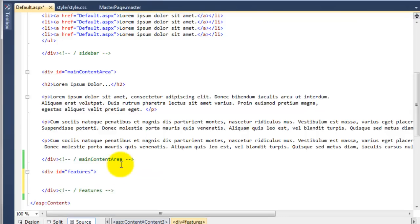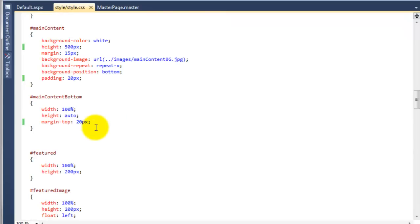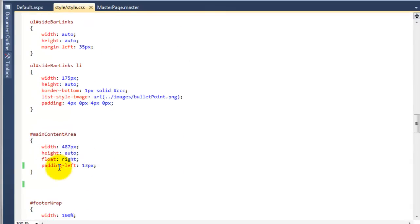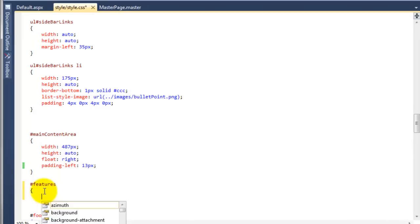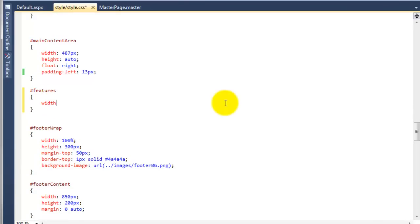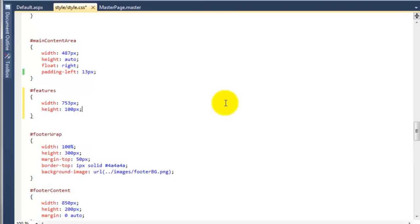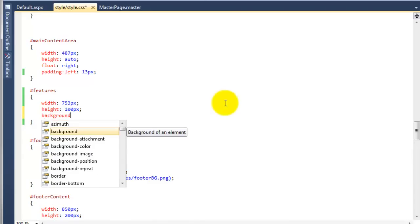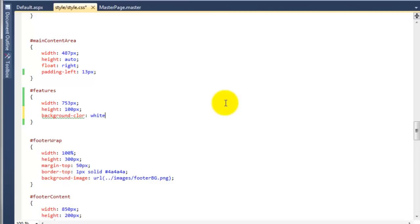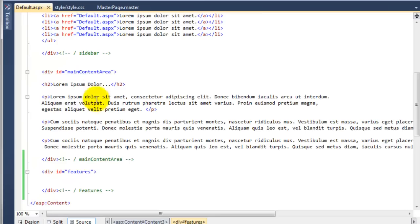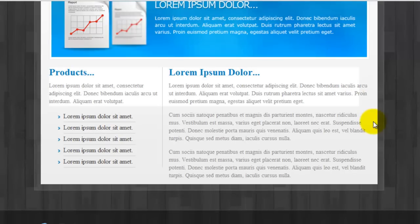So we now have our features div. We just need to style it, so I am going to go to the style sheet and add in features. The width of the features div is going to be 753 pixels, the height is going to be 100 pixels, and we will give it a background color of white. Save that, preview in the default page, and if I hit refresh, you can see the div is actually up here which isn't in the right place, so there are a couple of things we need to change.